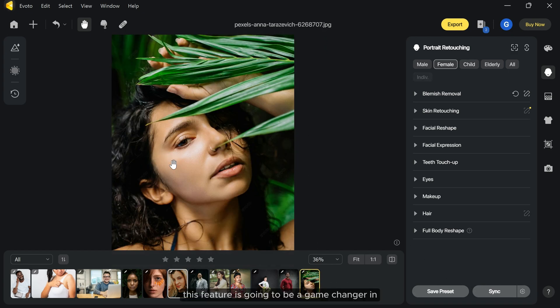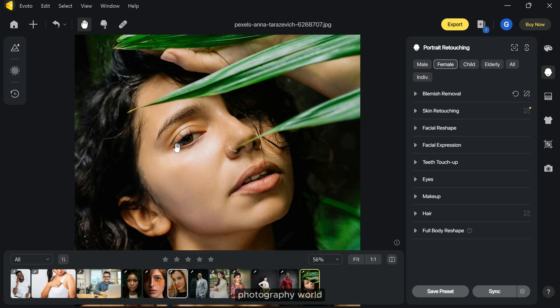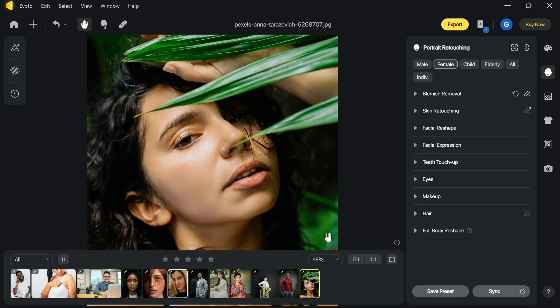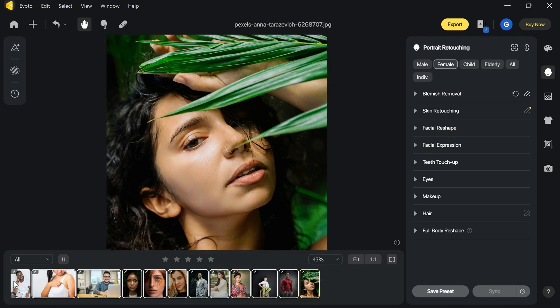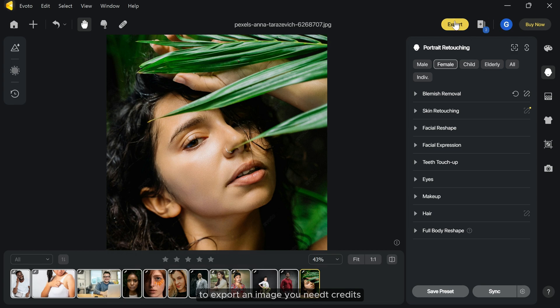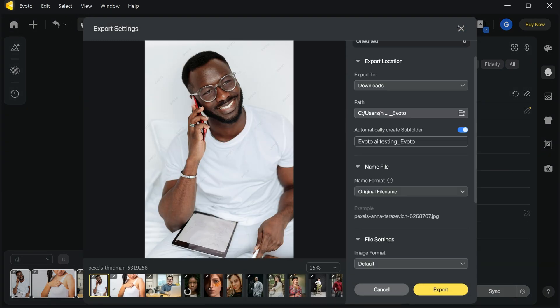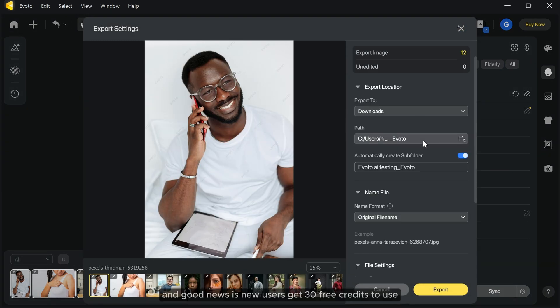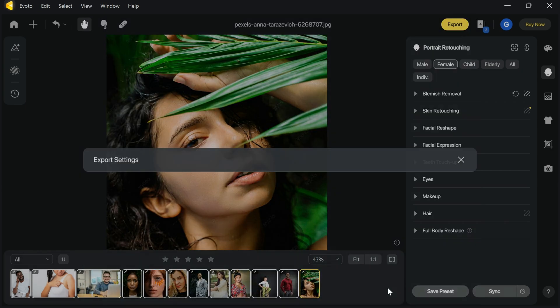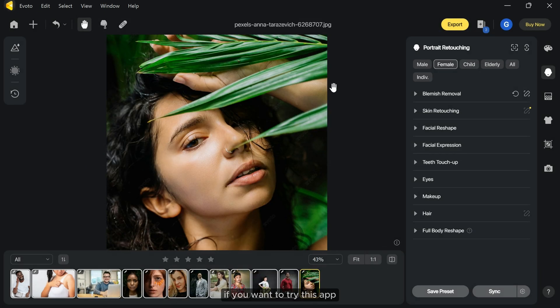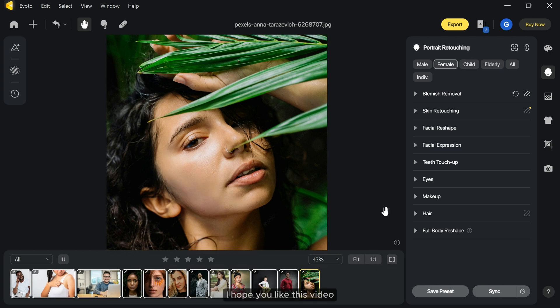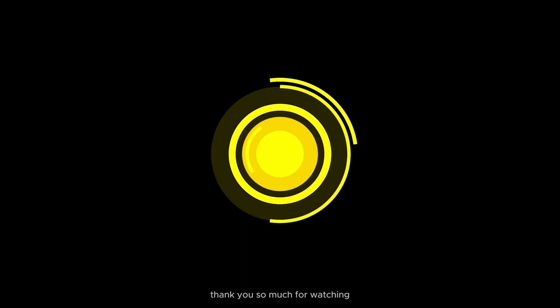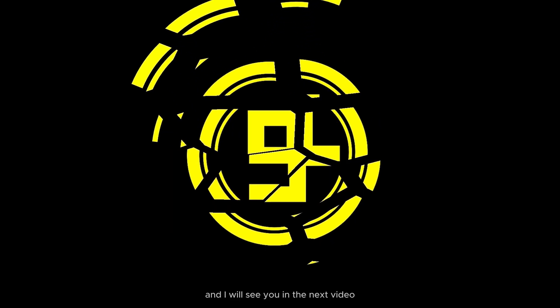This feature is going to be a game changer in photography world. After retouching you can also export all your pictures at once. To export an image you need credits. One credit can export one image. And good news is new users get 30 free credits to use. If you want to try this app the link is in the description of this video. I hope you like this video. Thank you so much for watching and I will see you in the next video.